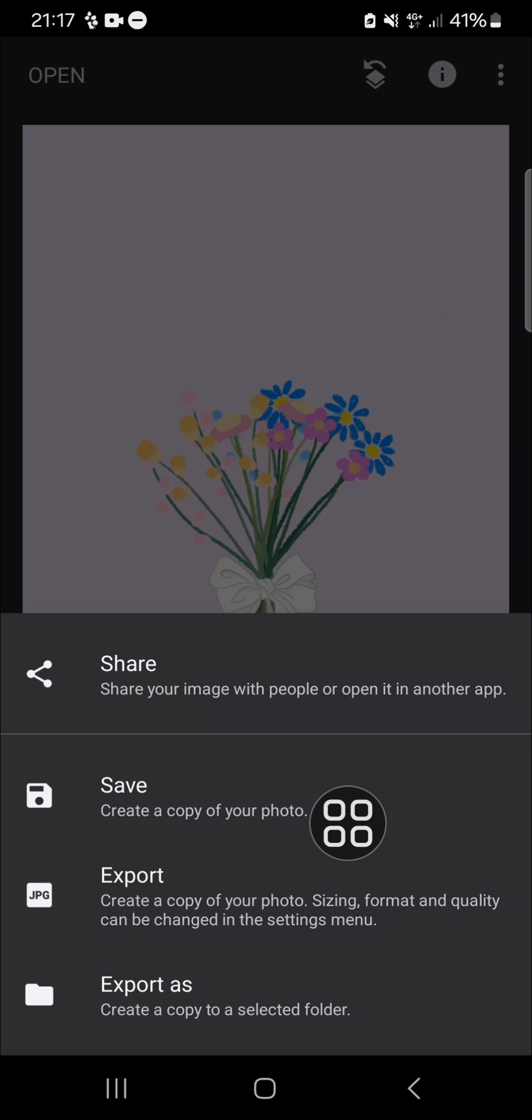All right guys, then that's how we can remove emoji from our photo using Snapseed. I hope this video will be useful for you. Thank you so much for watching and see you in the next video.